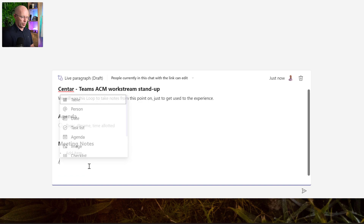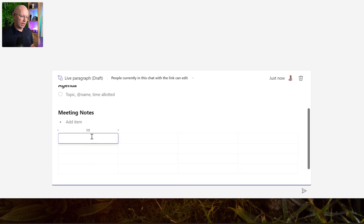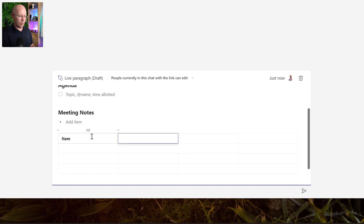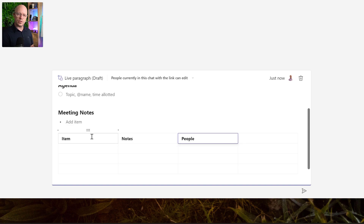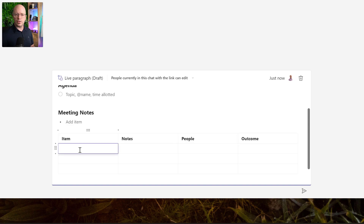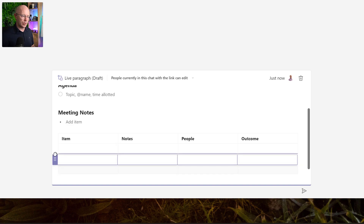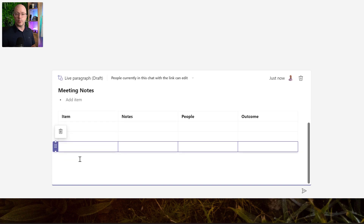Another way to take notes is to add a table, which gives me a place for notes and lets me identify the item being discussed. Let's start with an 'Item' column and a 'Notes' column. We'll also add a 'People' column for mentioning who is related to the discussion, and a column for an 'Outcome'. Each new row will be a note, and we can add more rows, drag them into a different order, and shuffle things around. Tables are going to be very useful and flexible for taking notes and recording information.